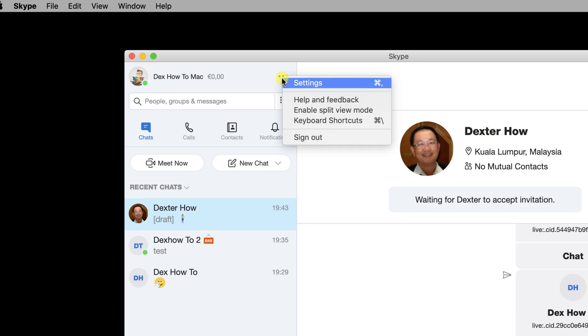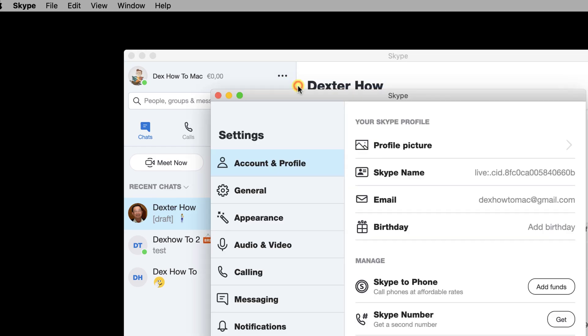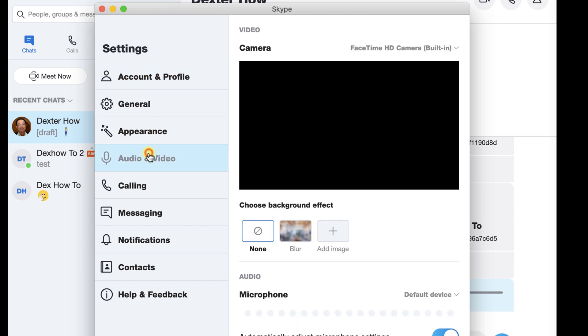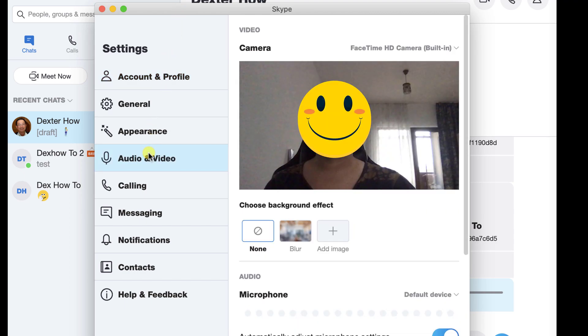On this menu, click on Settings. To go to the webcam settings, click on the Audio and Video button from the list menu on the left.